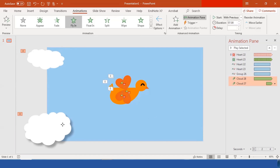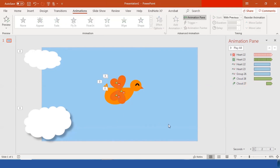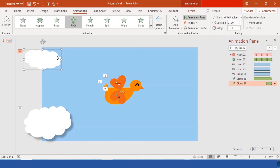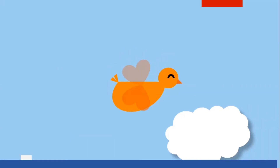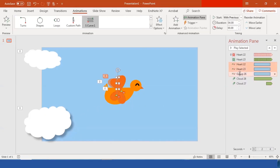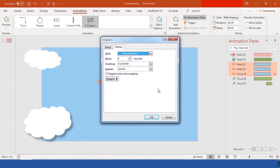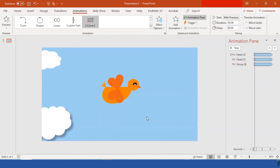Let's check how it looks. Make sure the small cloud is behind the bird. For the S-curve motion path, go to Timing, set it to Repeat Until Next Click, with Smooth Start and Smooth End. Also select Auto Reverse for that animation. Now we have everything set up!